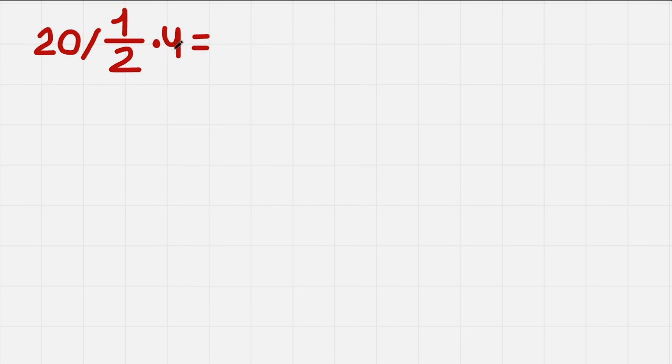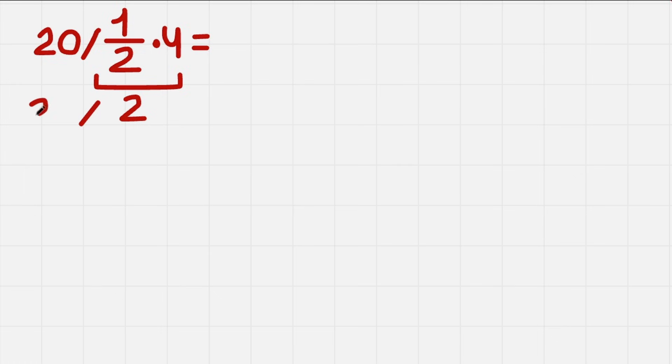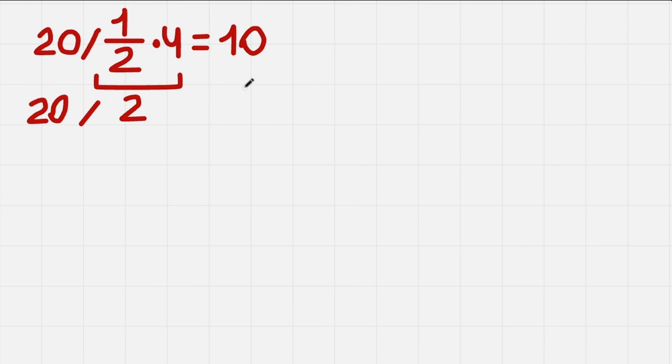We have 1/2 times 4, so that's pretty simple, that is 2. And we also have divided by 20, so we get 20 divided by 2, which equals 10. Simple solution, but wrong.